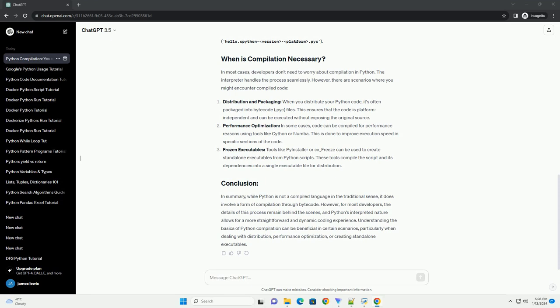Understanding the basics of Python compilation can be beneficial in certain scenarios, particularly when dealing with distribution, performance optimization, or creating stand-alone executables.